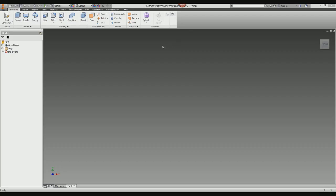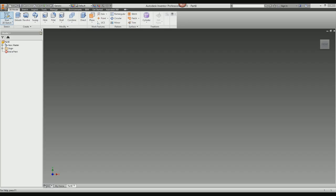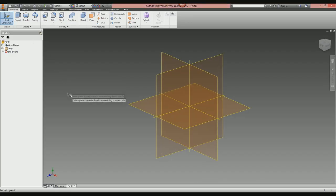If you've got a previous version of Inventor the button might look a bit different, but it's there in the same place, and 3D sketching is also in the same place. So what's the difference between a 2D and a 3D sketch? You might be thinking, do I even need 3D sketch — what does it do? With its traditional two-dimensional sketch, when you hit that button to start a new sketch, Inventor presents you with a few starting points.